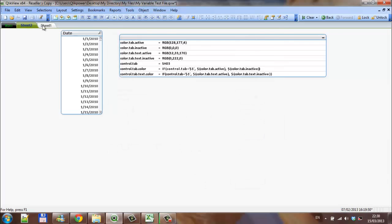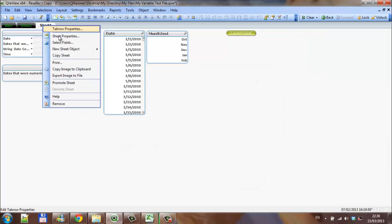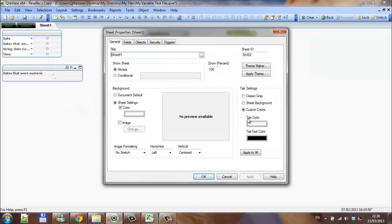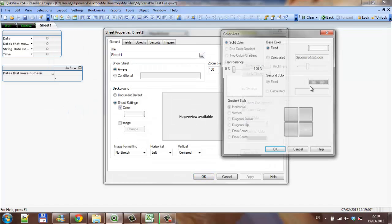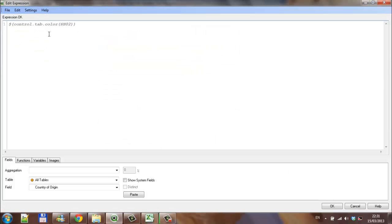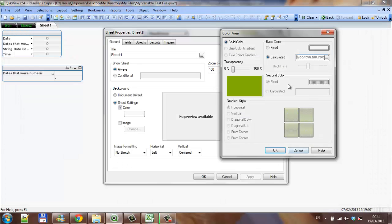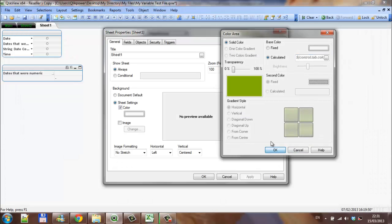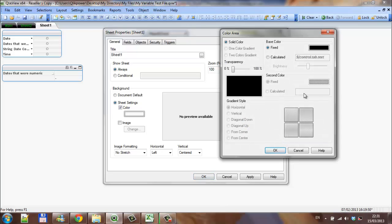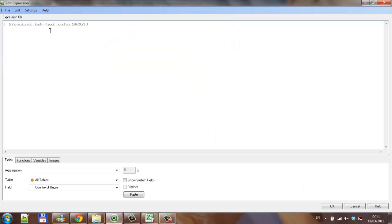Do the same for the last sheet, sheet properties. And, click on calculate, control.tab.color sheet 2, and you can see it's sheet 2, tab text color, calculate. Again, it's the variable that we created earlier on, so control.tab.text.color sheet 2.